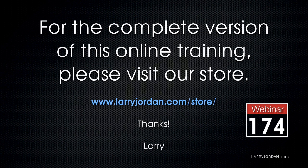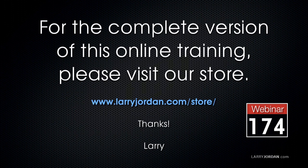This has been an excerpt of a recent PowerUp webinar taking a look at fire, light leaks, and effects using blend modes in both Final Cut Pro X and Adobe Premiere. For the complete version of this training, please visit our store at larryjordan.com/store and look for Webinar 174.